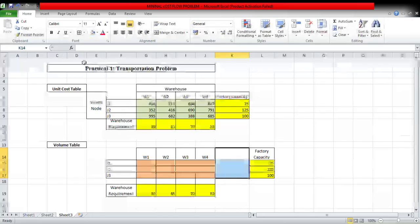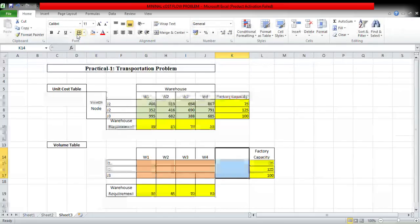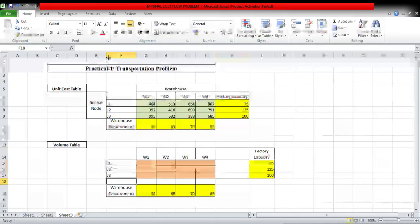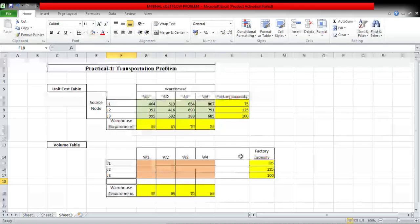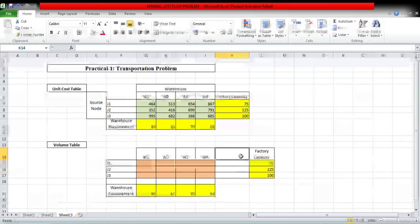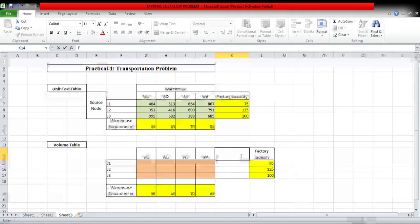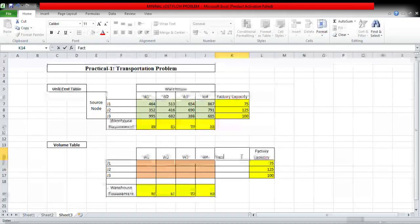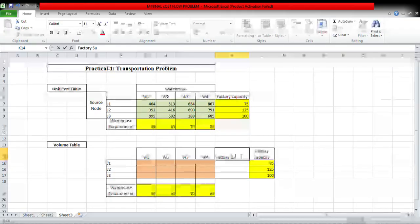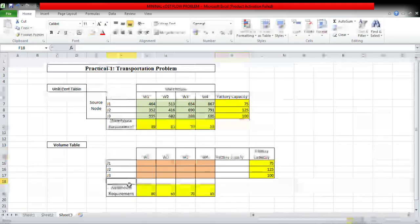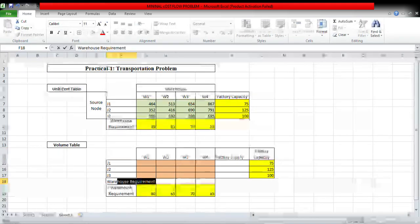Now, this is factory supply. This is warehouse demand.